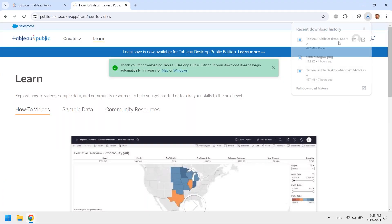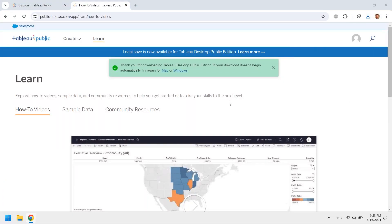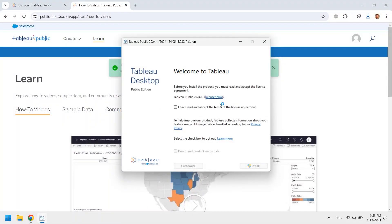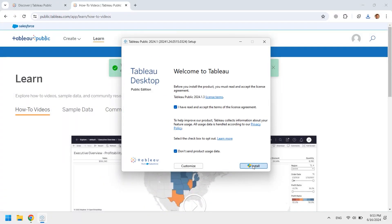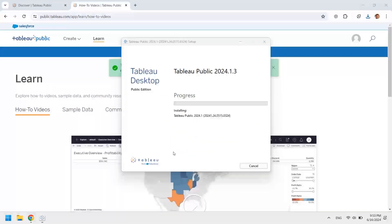Open the installation package and accept the terms of the license agreement. You can also opt out from sending product usage data. Make sure other settings match your preferences and click Install.